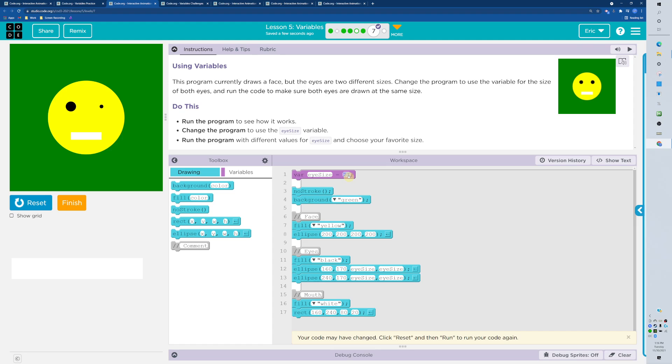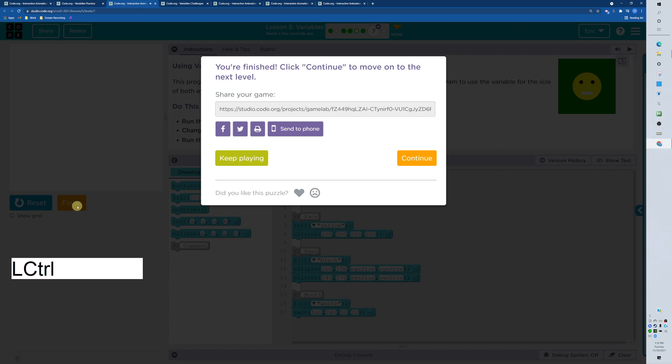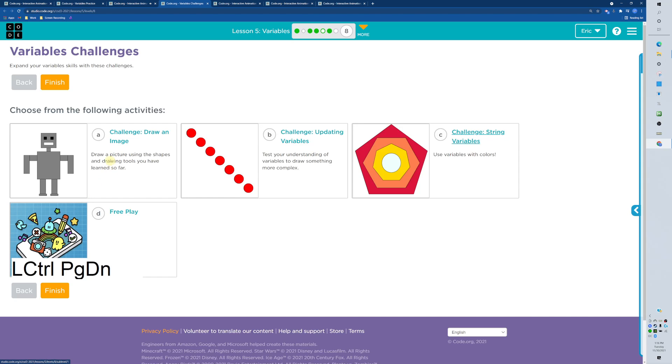Let's go ahead and use that on both eye sizes and then let's increase the eye size to 40. Let's see what that looks like. Whoa, this guy's awake, did it!